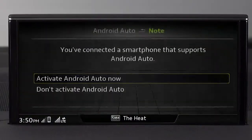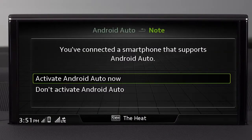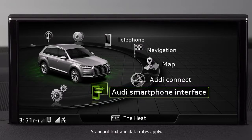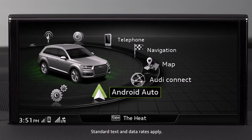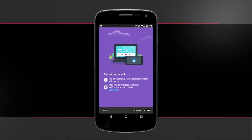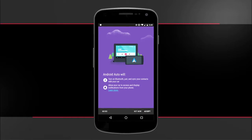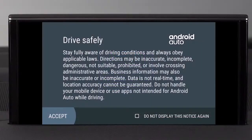Once connected, you will see a connection prompt in the MMI. Press the control knob to activate Android Auto and respond to other prompts as necessary, such as the agreement for data transfer. Also respond to prompts on your smartphone as necessary, including access to directories and messages. Finally, accept the safety disclaimer in the MMI.